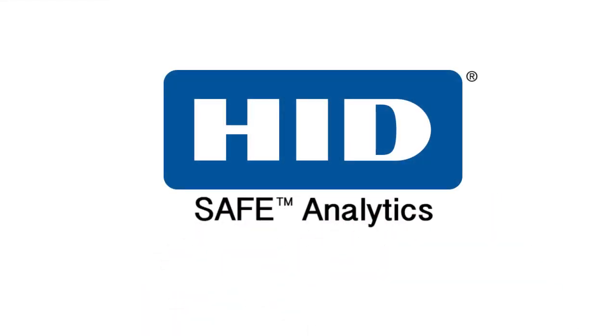Put HID-safe analytics to work today to save money and eliminate risks across your organization.